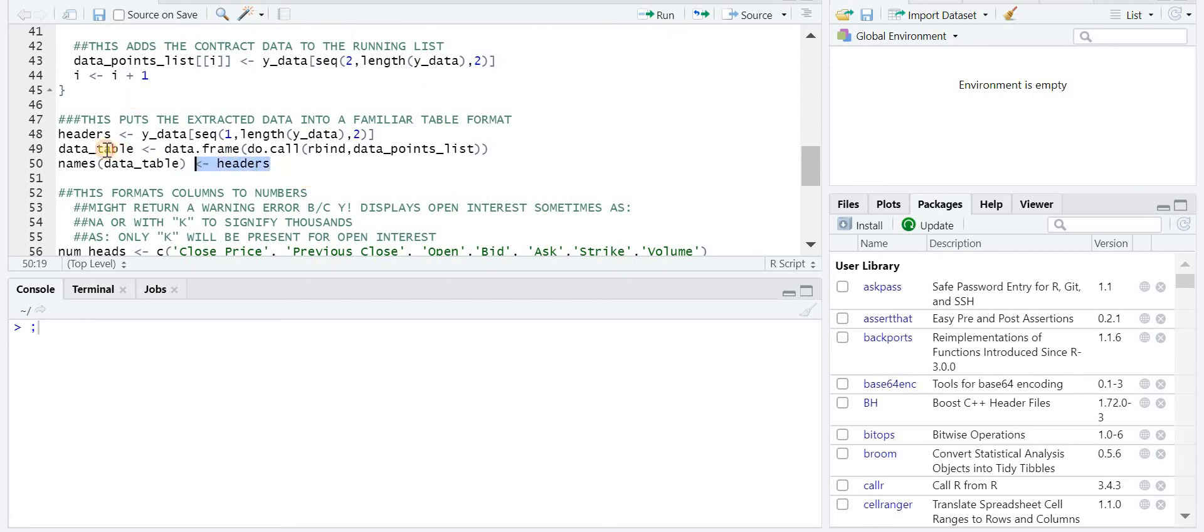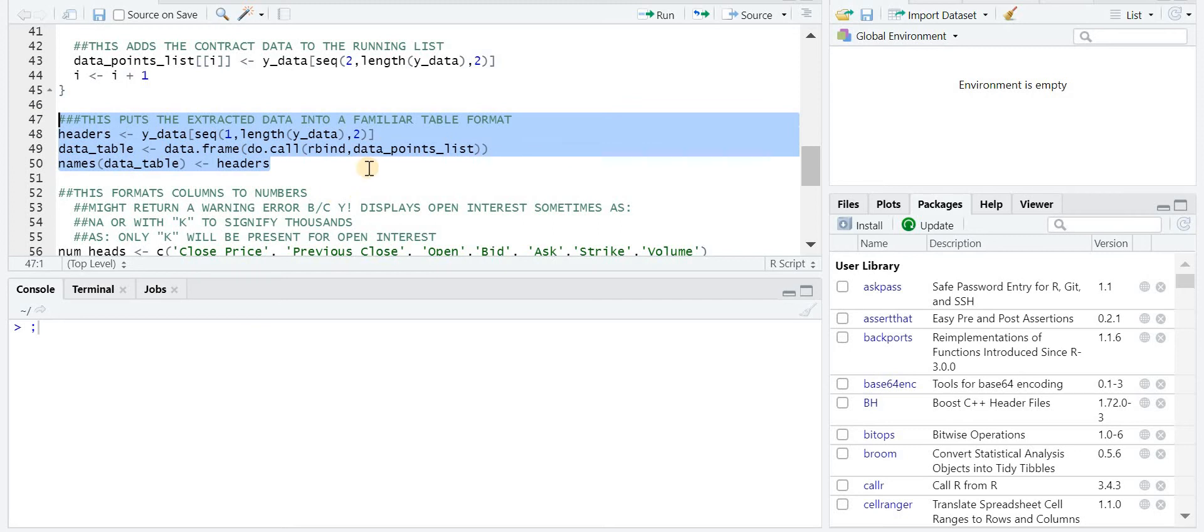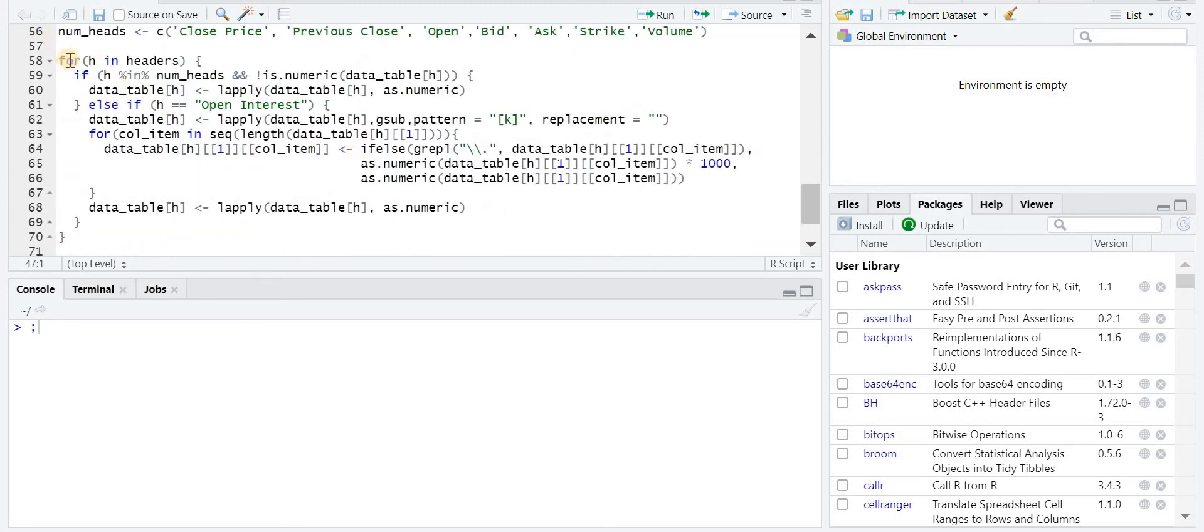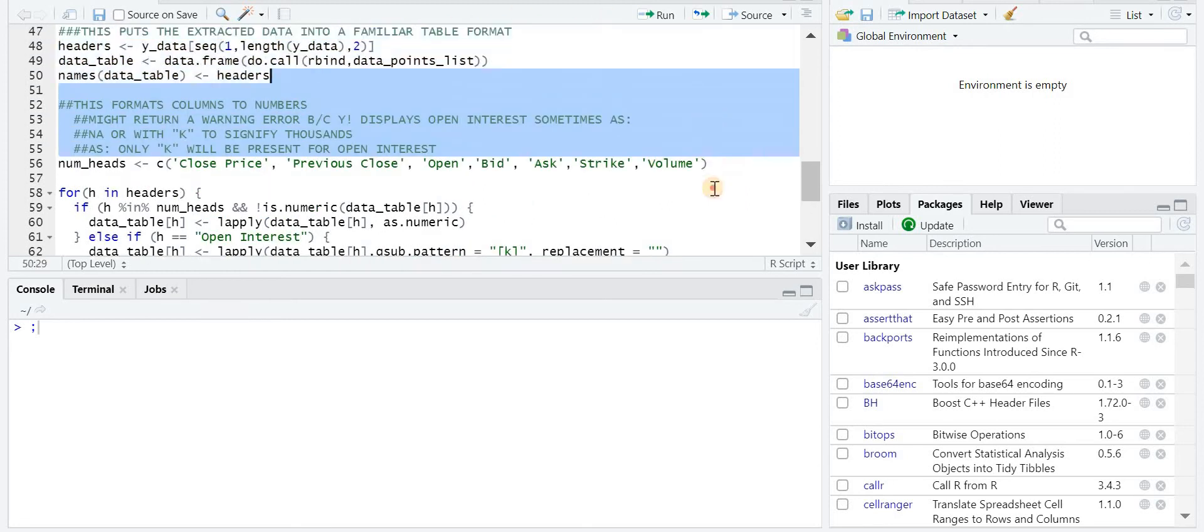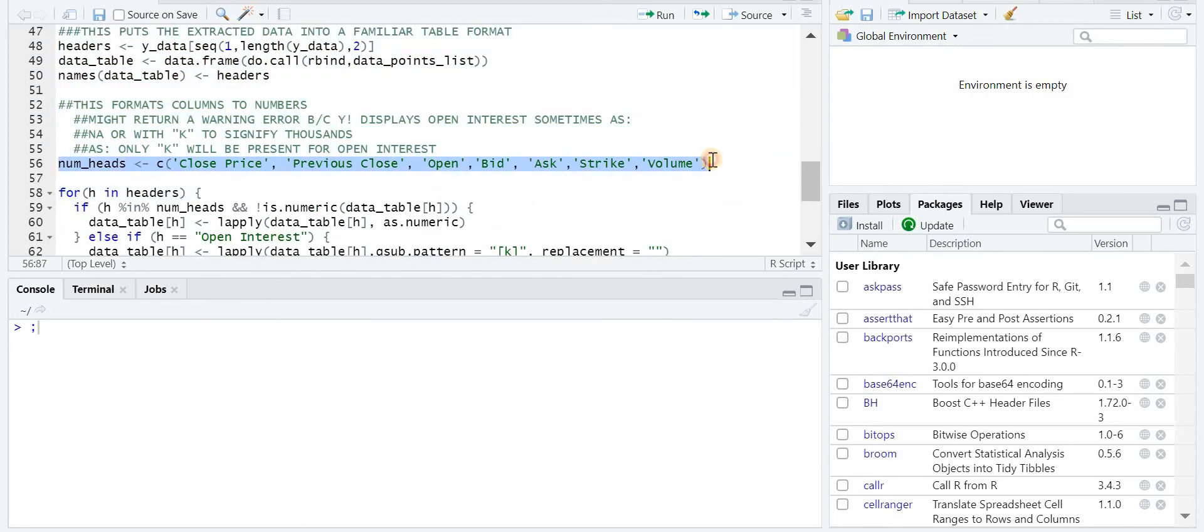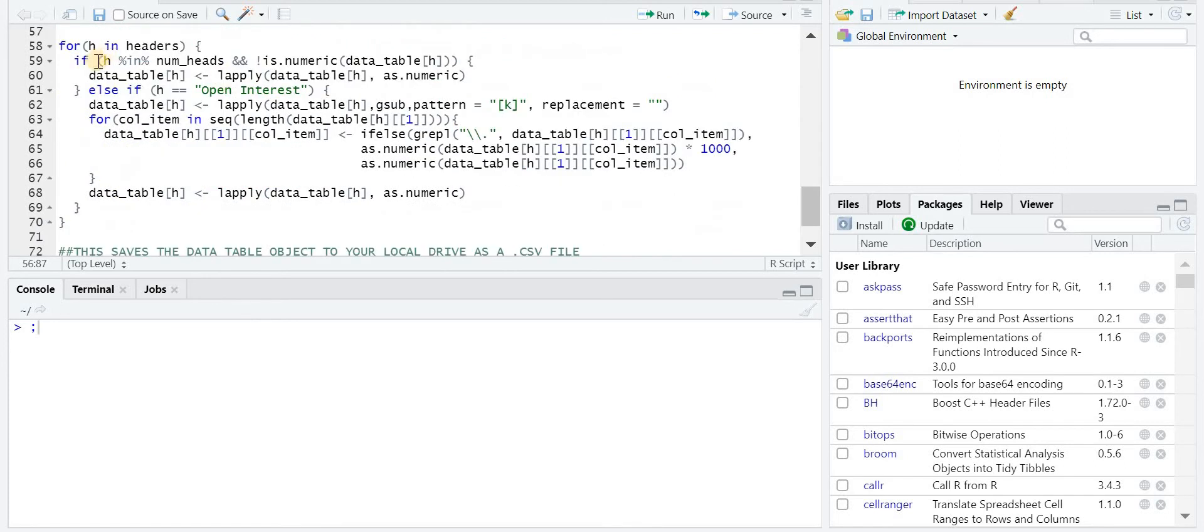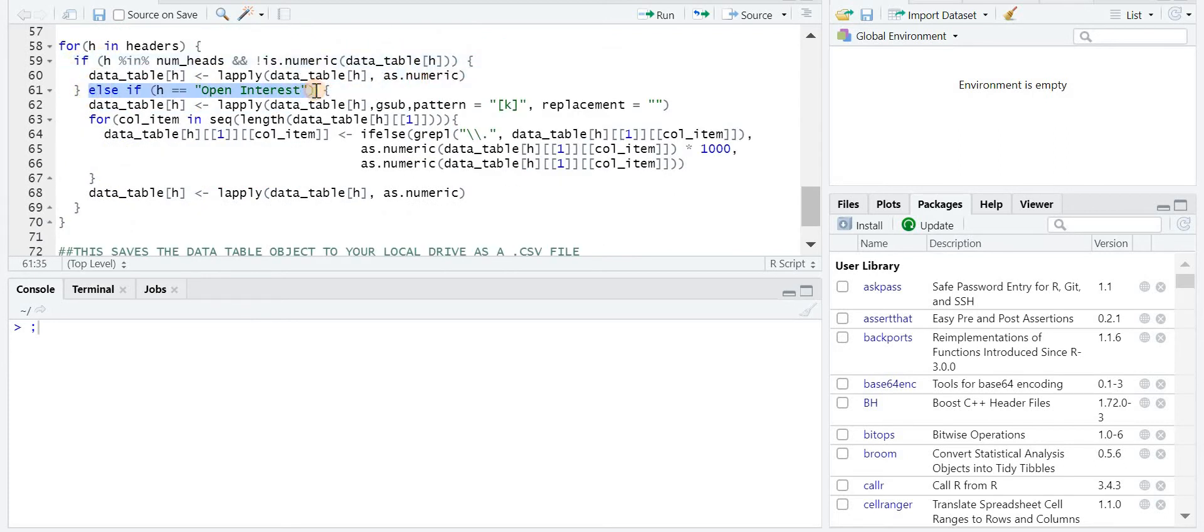So once that's done and it's gone through all the contracts, it then just starts to create the data frame, which is very similar to a spreadsheet. And then after it does that, I define some headers here that I know are going to be numbers. So these are all the numbers in that data.